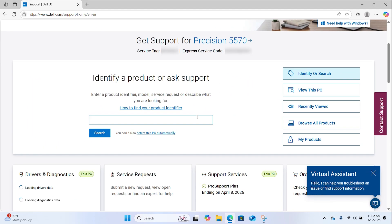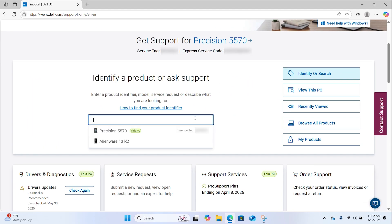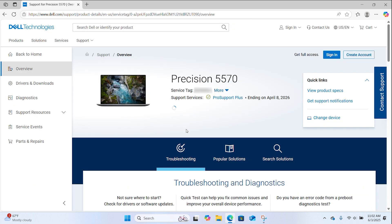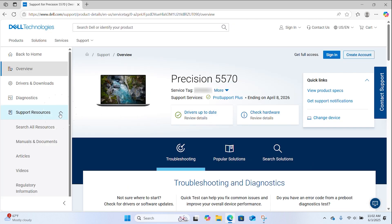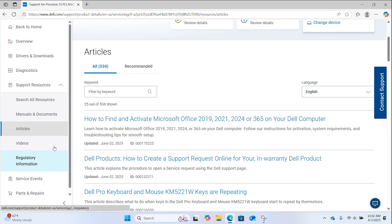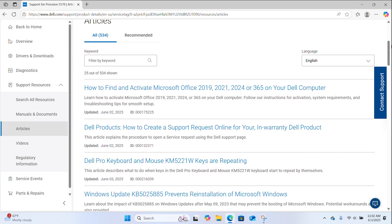Identify your system by entering the service tag or the product name. Once on the main product page, click on Support Resources and select Articles. This is where you will find articles for your specific PC model about best practices, useful tips, and helpful solutions.